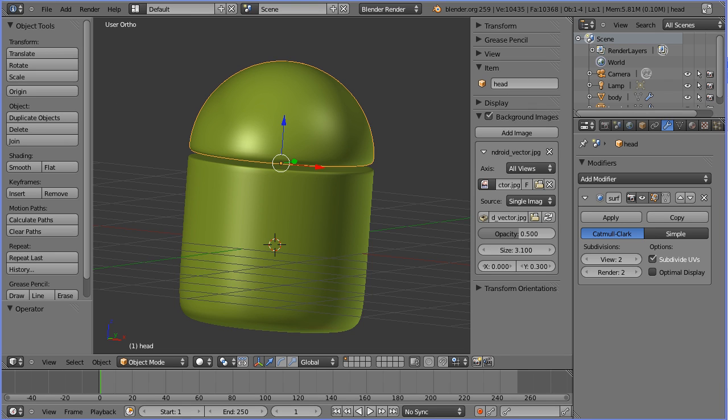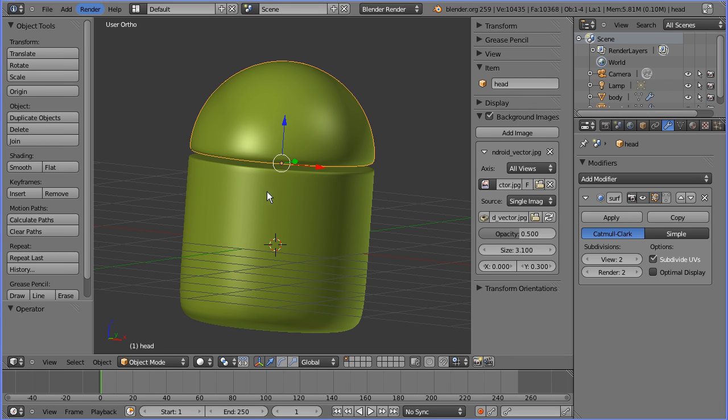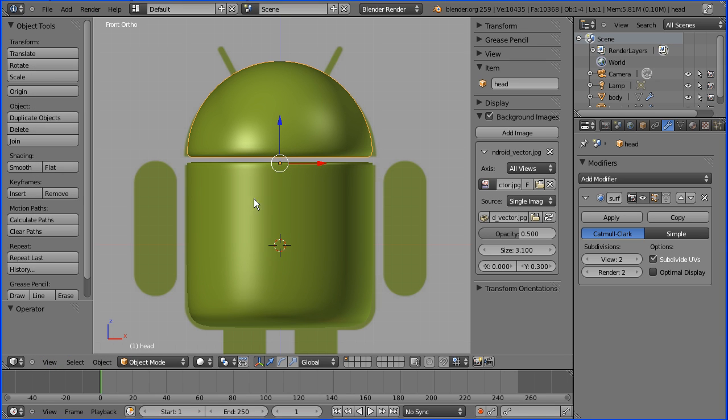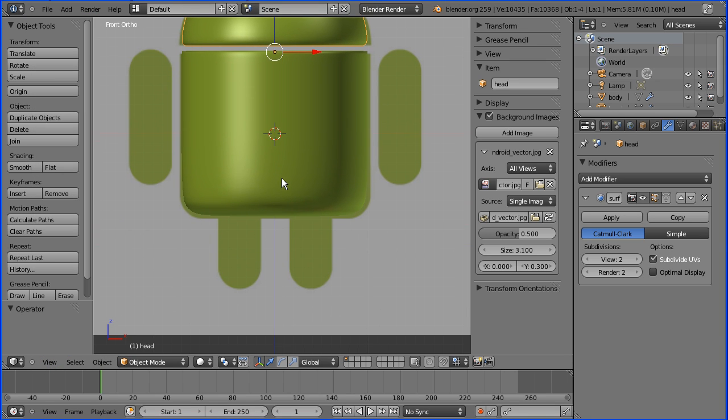Legs next. Go back to front view. Shift middle mouse to pan up. I'm going to hide the body.